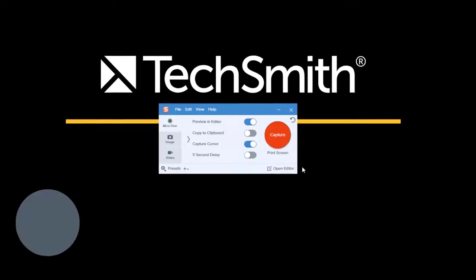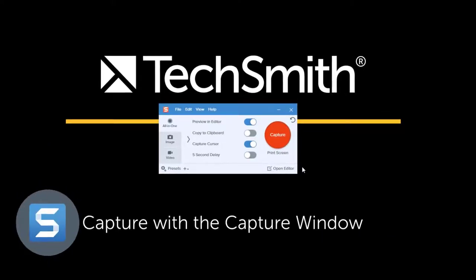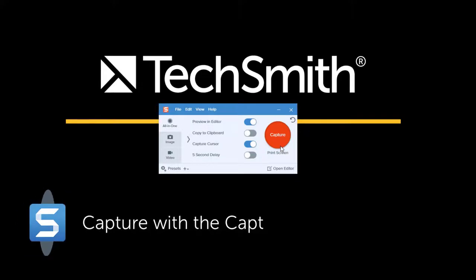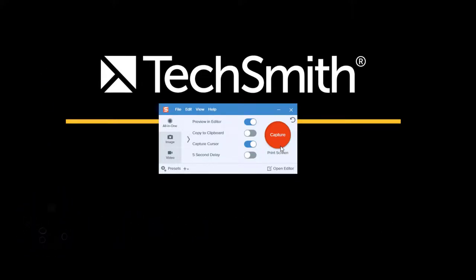First, this is the Capture with the Capture window. When you click the red Capture button here within the Capture window, Snagit will begin a capture based on the preferences that are selected here. In this case we've got the all-in-one tab selected, preview and editor is turned on,